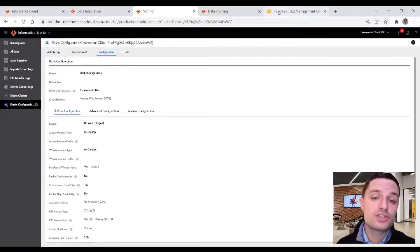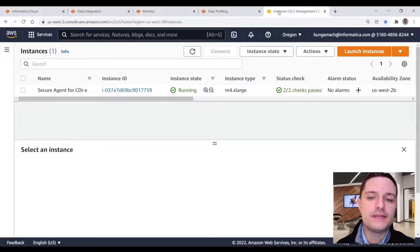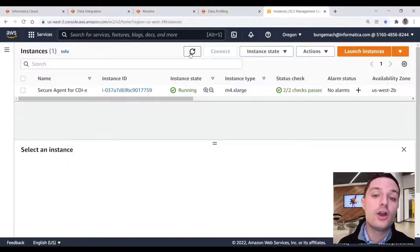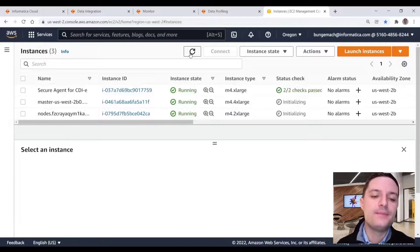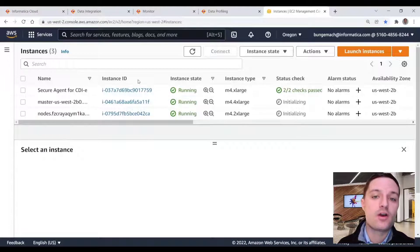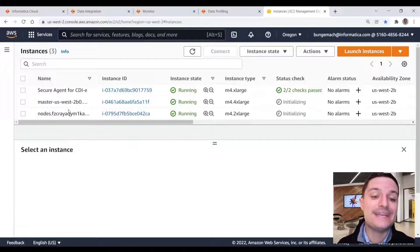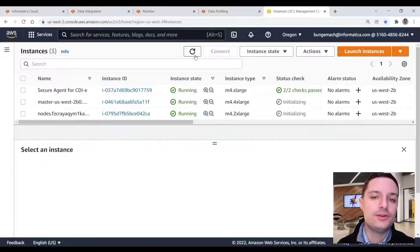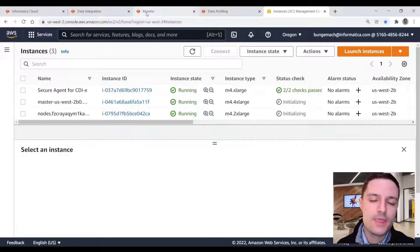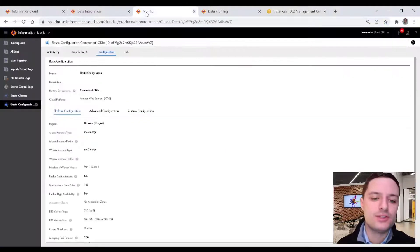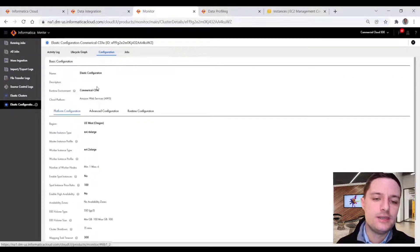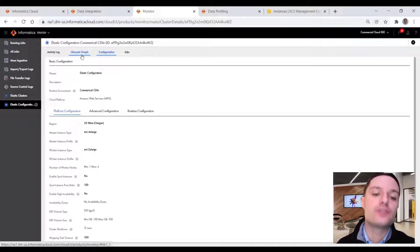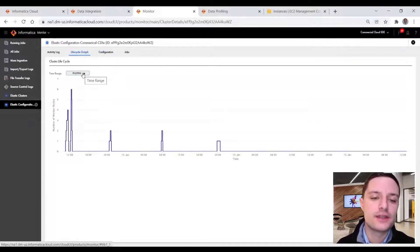From an administrator point of view, if we take a look at the AWS EC2 console and do a refresh, we already see EC2s get spun up. So we have our worker and master node getting initialized, and that will be what will handle the compute and the data movement. So the secure agent is acting as an orchestration tool for this.